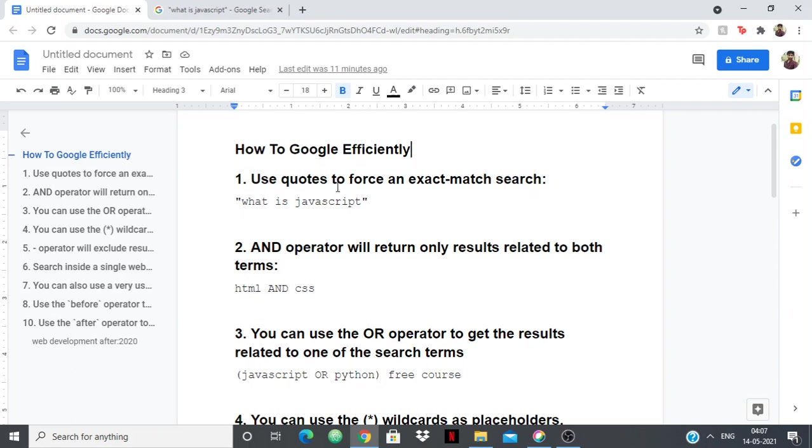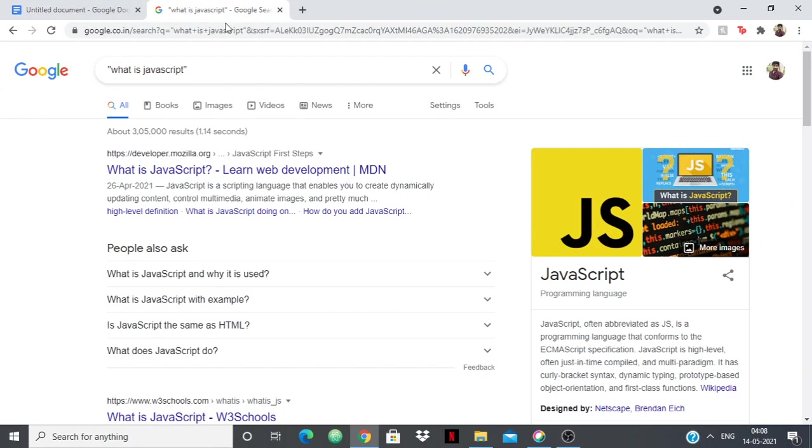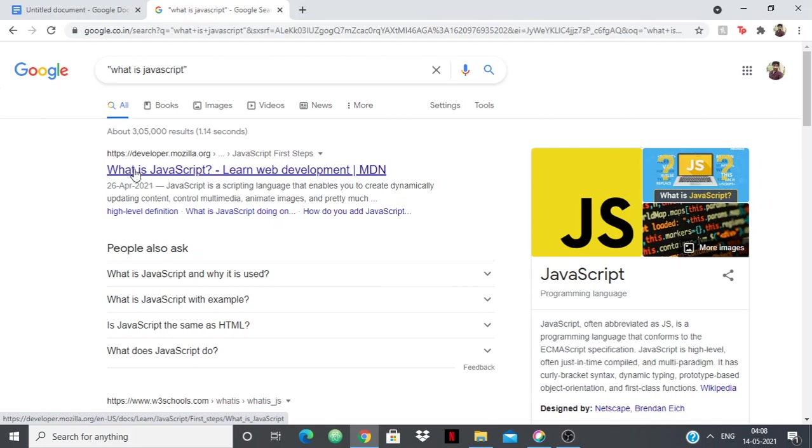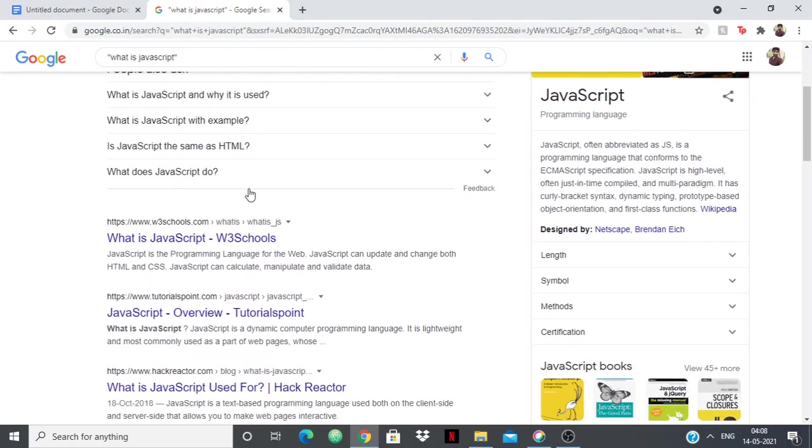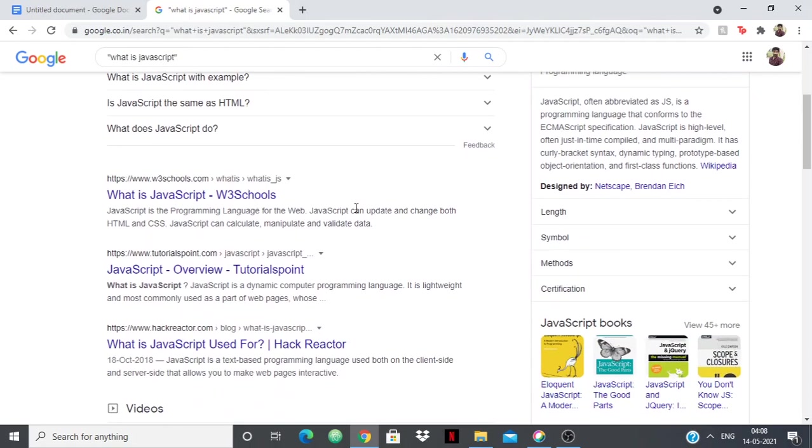The first thing I have is use quotes to force an exact match search. When you search something, many times it happens that some part of your search is matched and that result is written, but with using quotes you'll be getting an exact match search. For example, if I type "what is JavaScript" in quotes, then only the line containing whatever is within my inverted commas will come in my search result. So you can see that "what is JavaScript" appears in the search results.